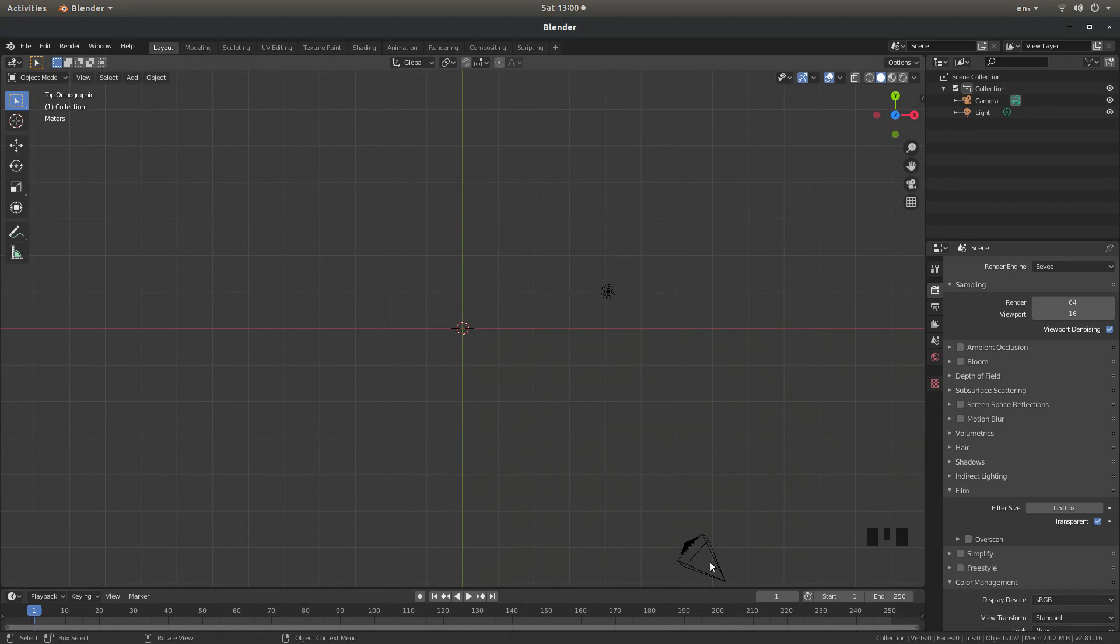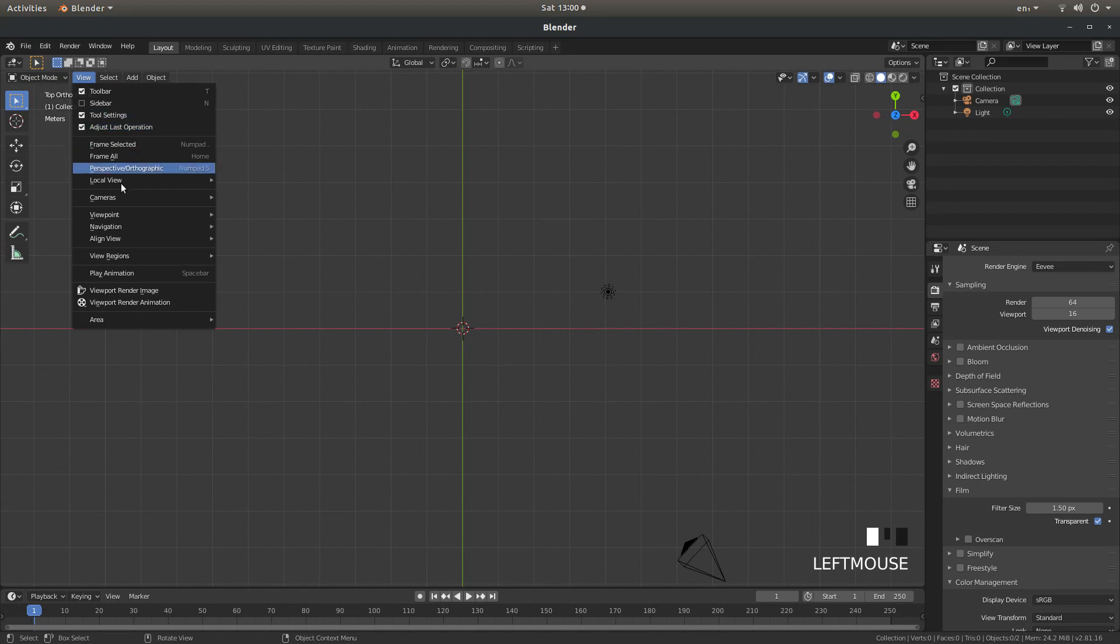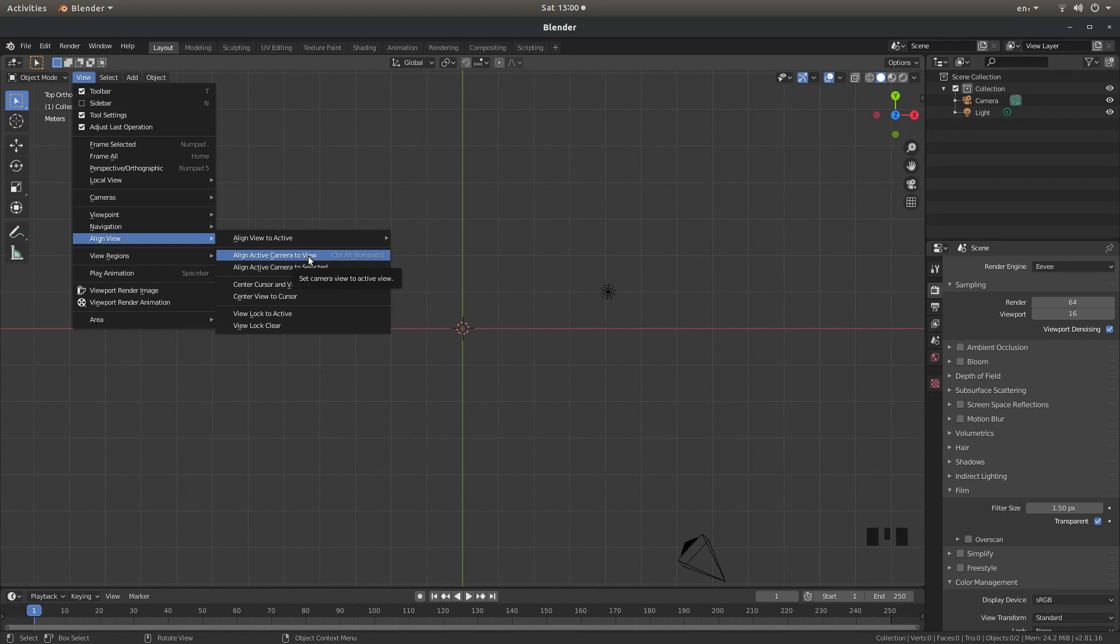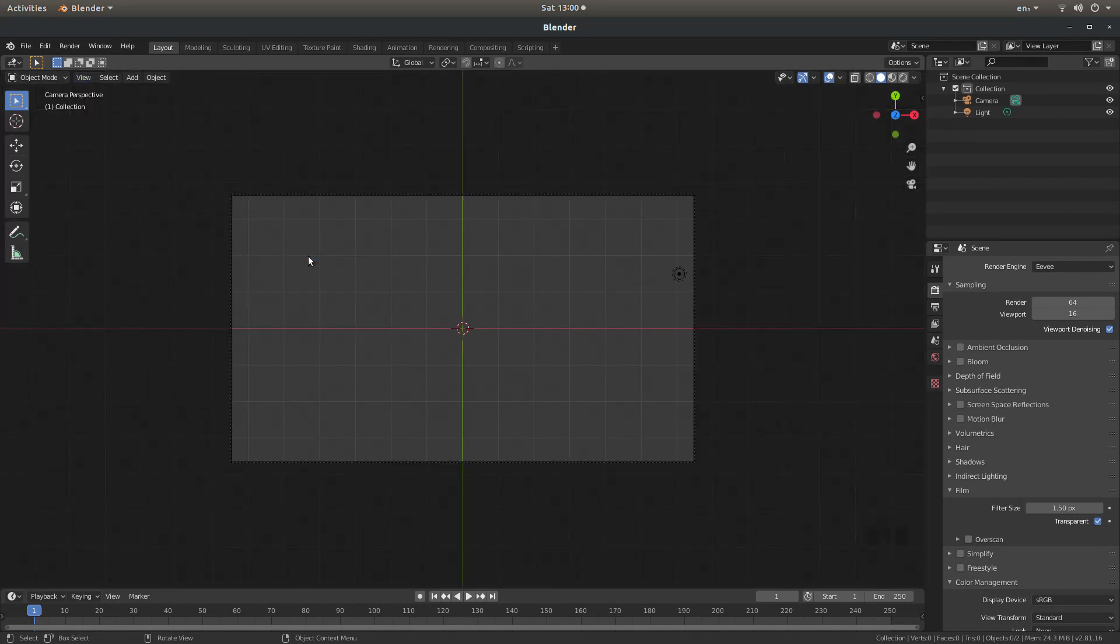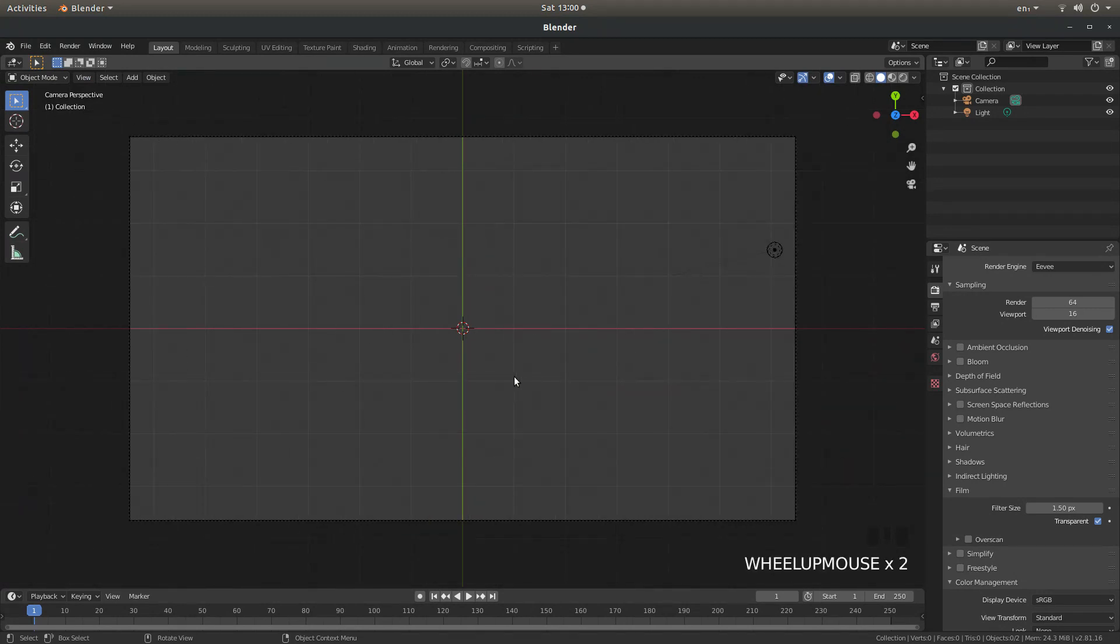I want to align the camera so that it's looking straight down. To do this just go up to view and next to align view select align active camera to view. You can also try control alt and numpad 0 but it doesn't work for me. So this has placed the view straight down from the top and you're actually looking through the camera. I'm going to roll my middle mouse to increase the view a little bit.